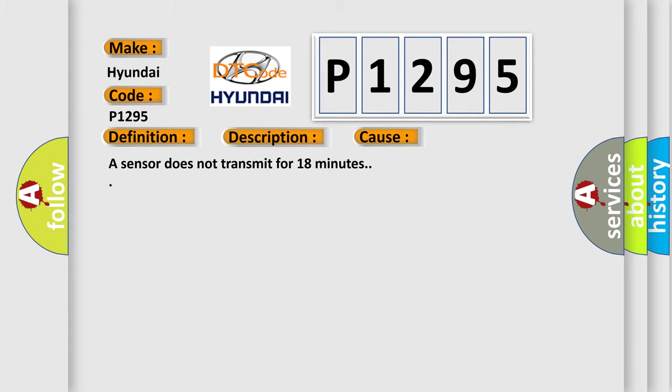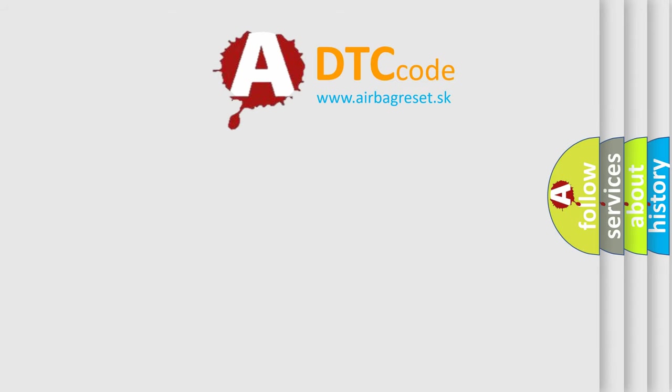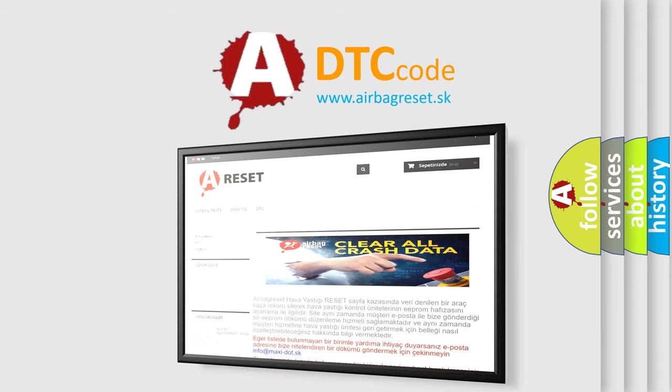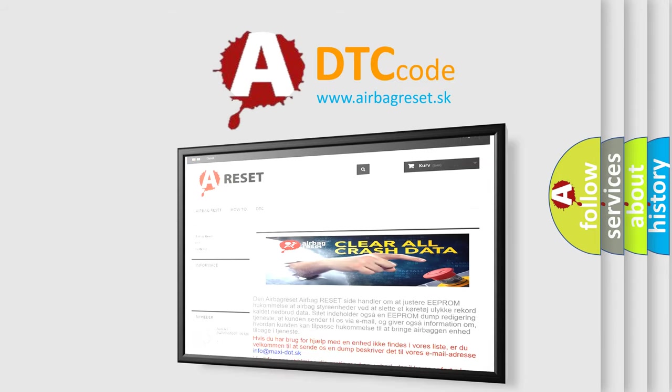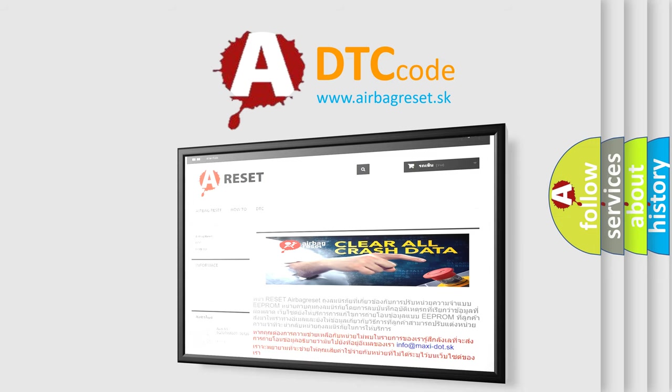The airbag reset website aims to provide information in 52 languages. Thank you for your attention and stay tuned for the next video.